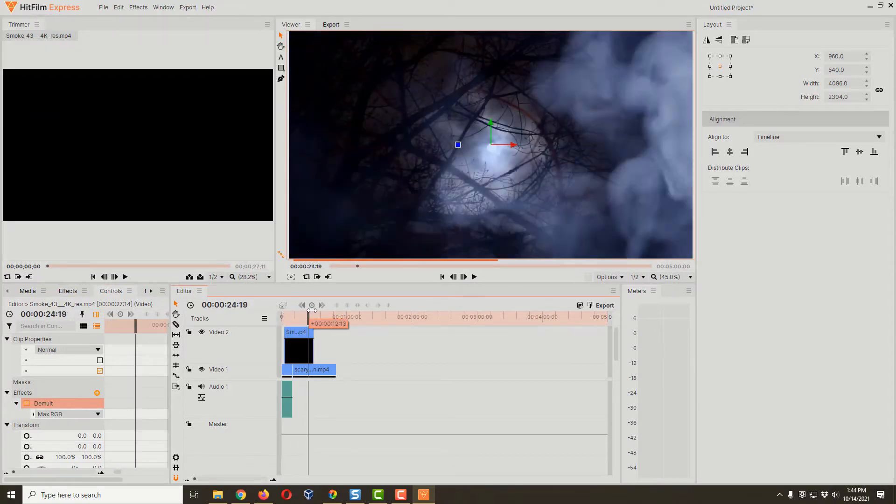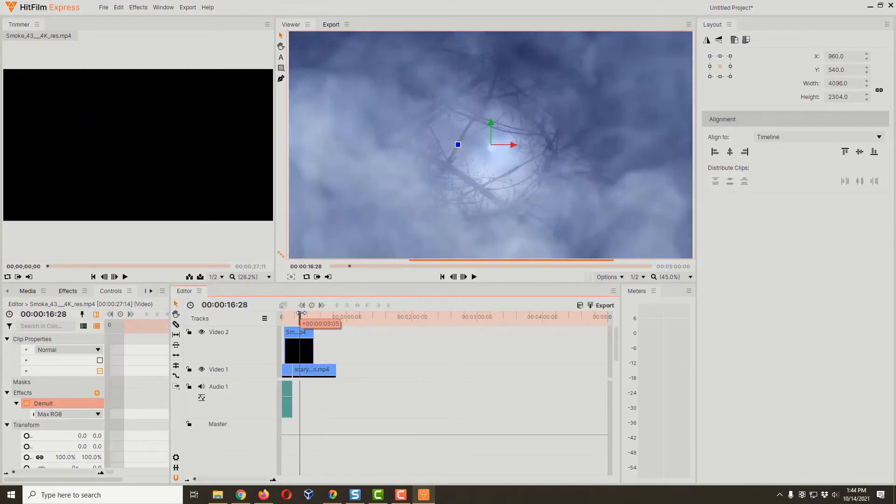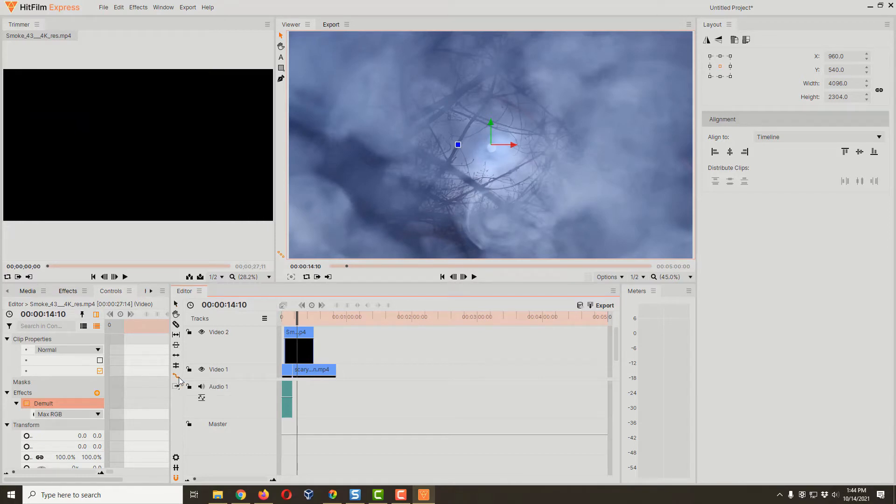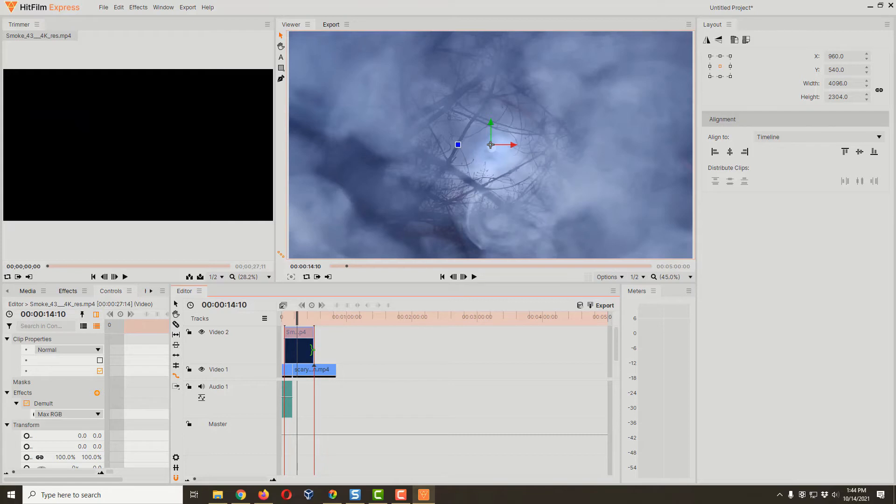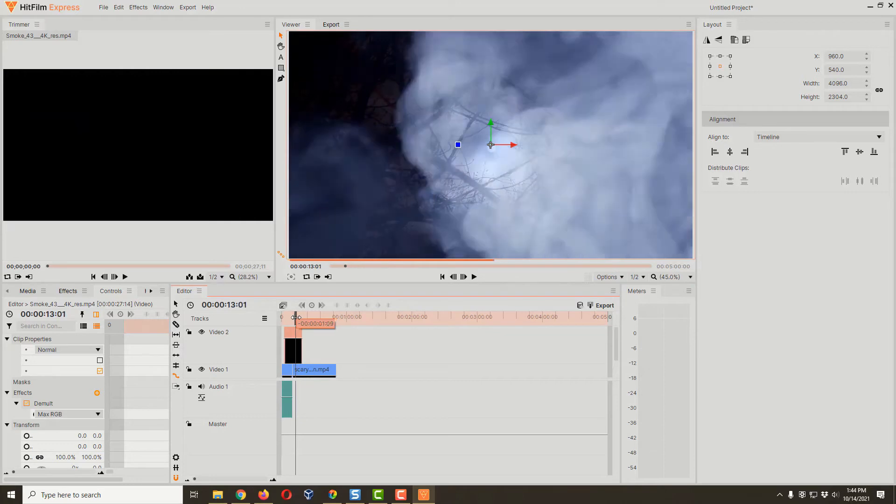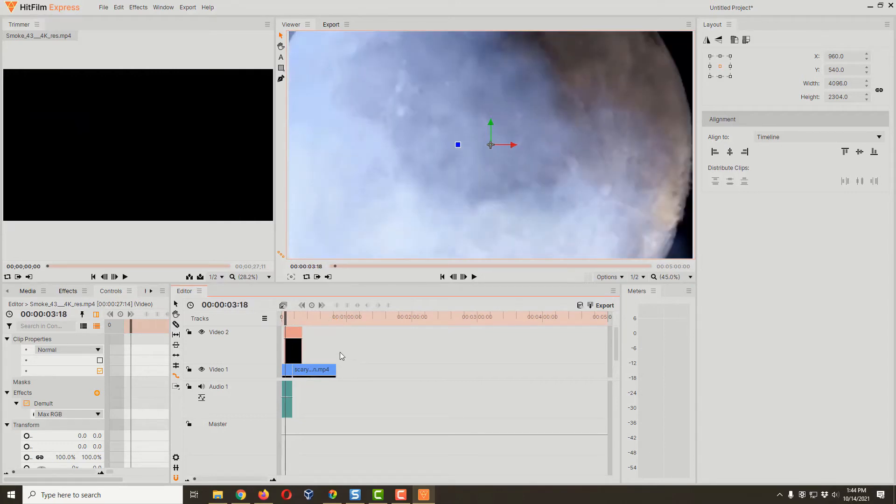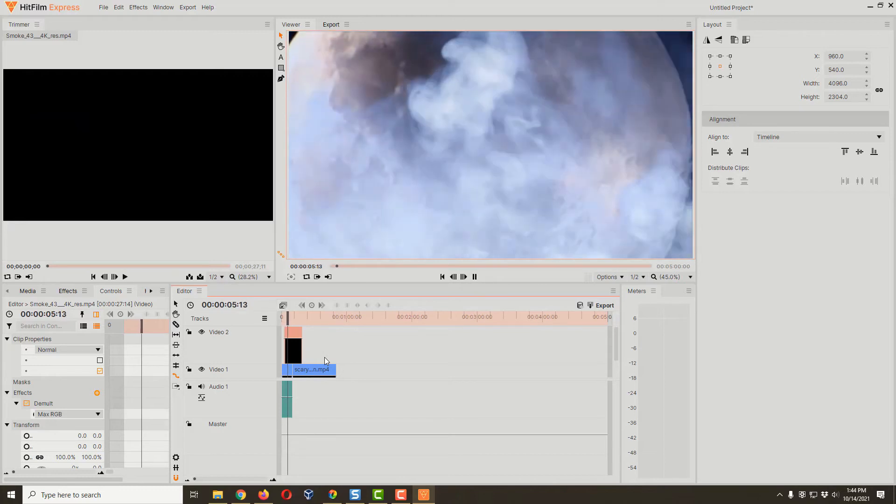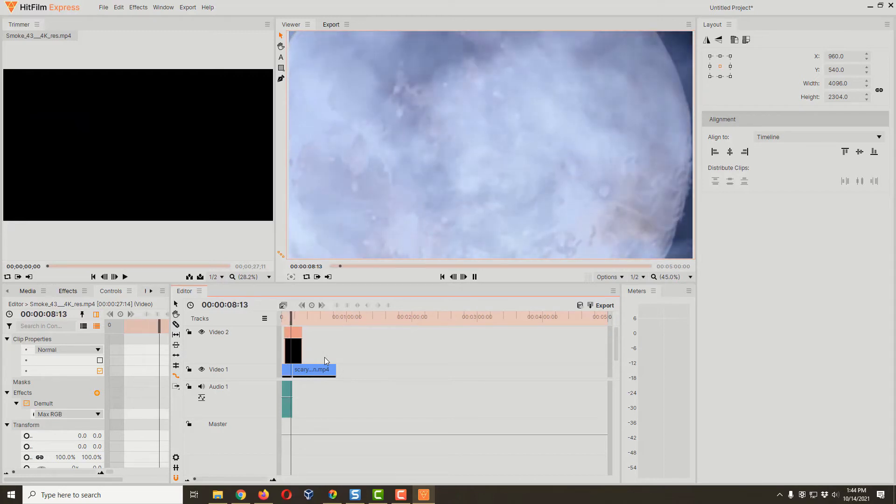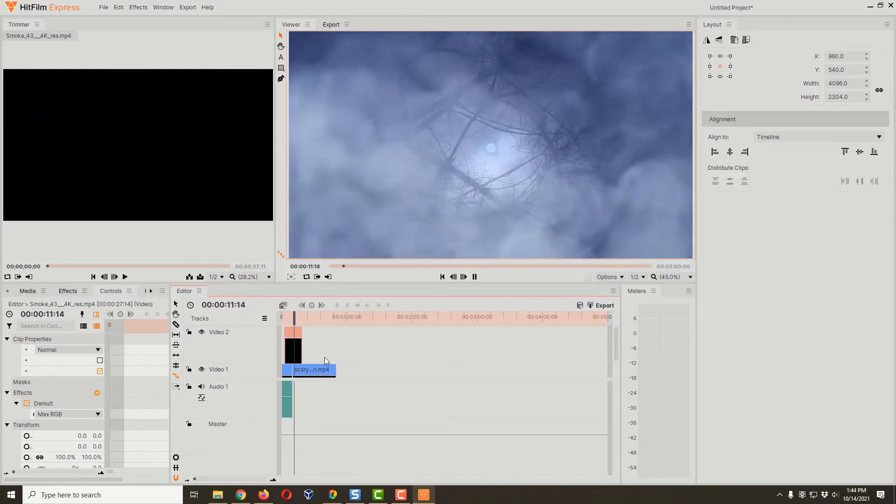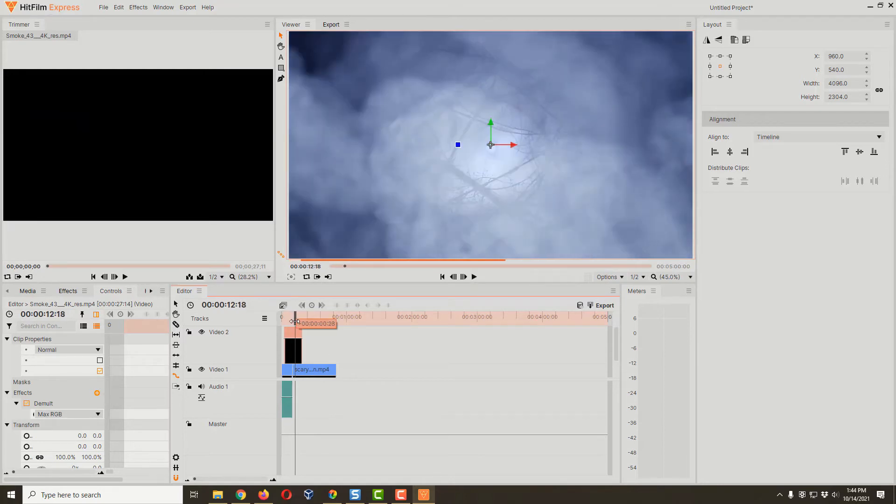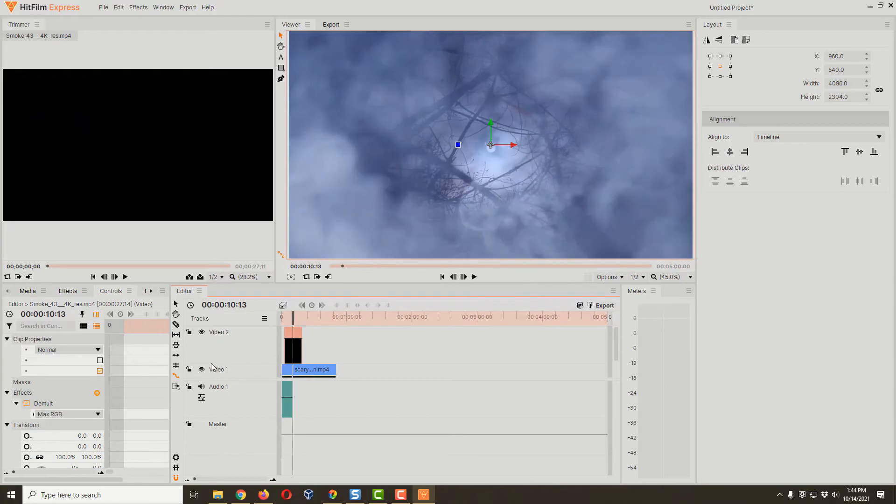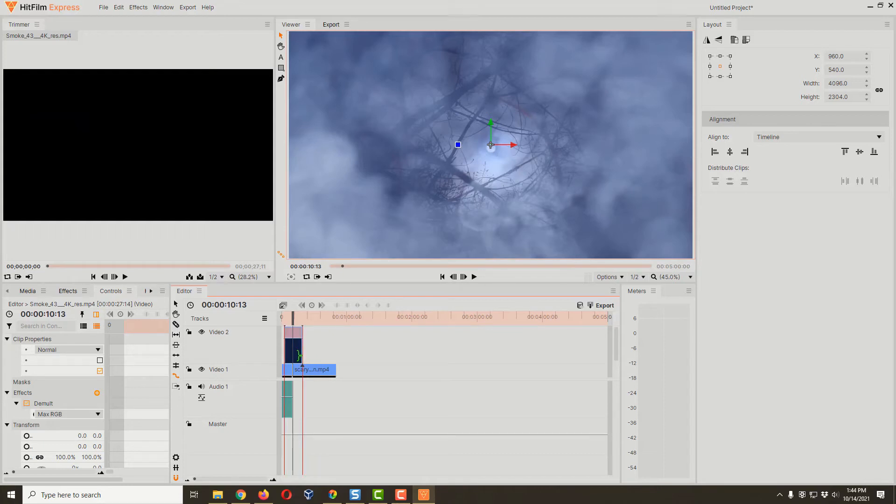Our smoke goes on way too long for a transition, so we're gonna use something called the rate stretch tool. It's this little squiggly looking line right here. If I come over to the side of the video, I can hold down my left mouse button and squeeze this video in, making the video play faster. We got this trimmed down so it's more reasonable. I might even use the rate stretch tool to shorten that up even a little bit more.